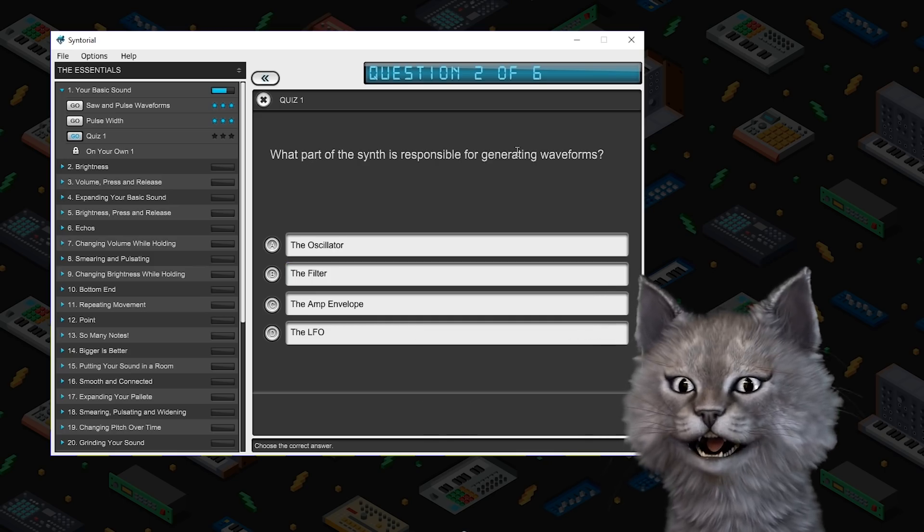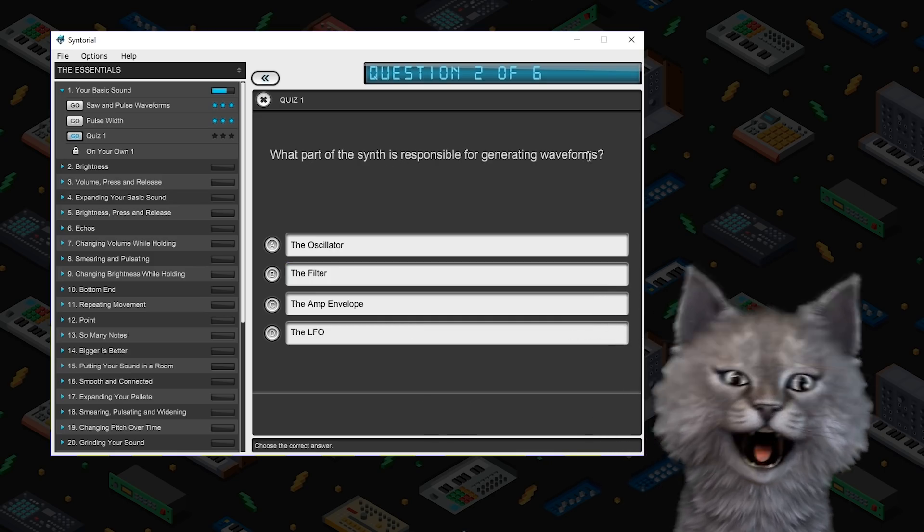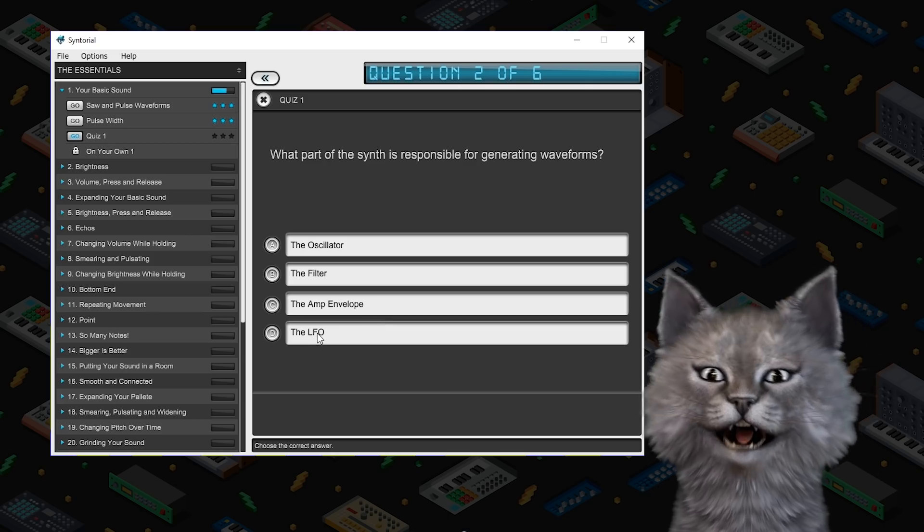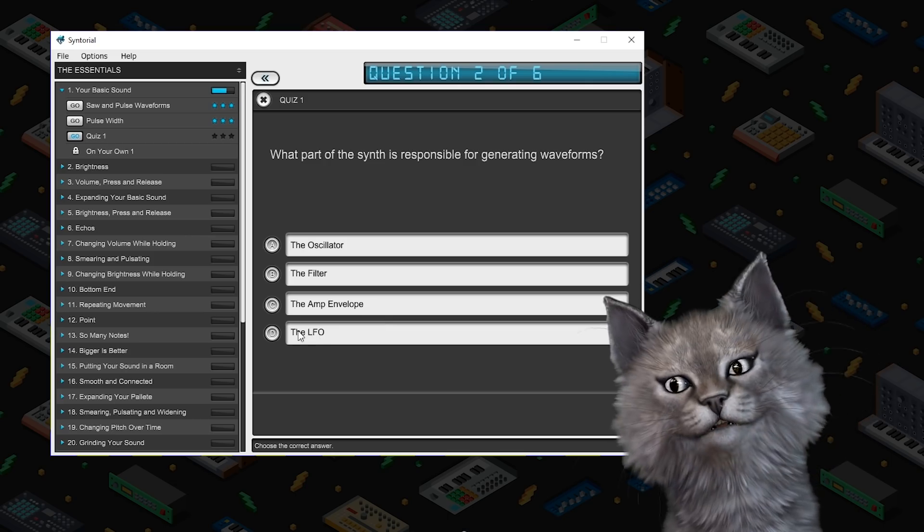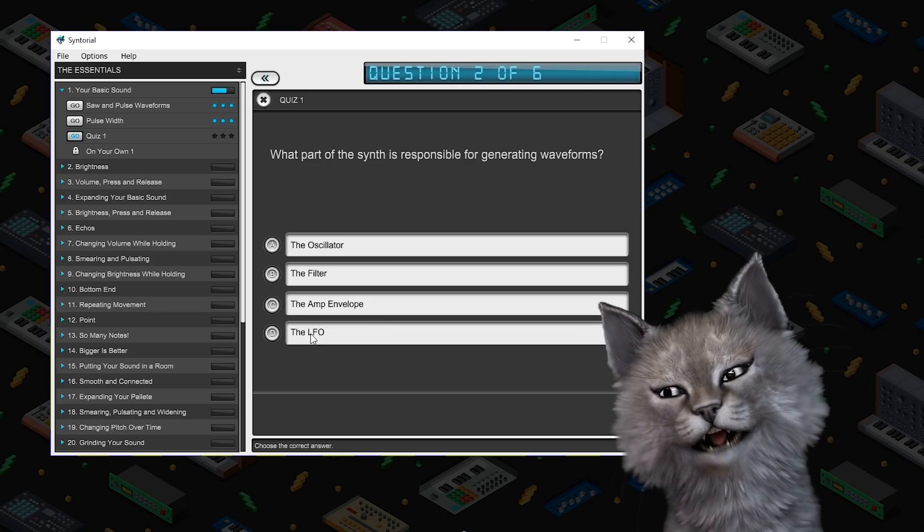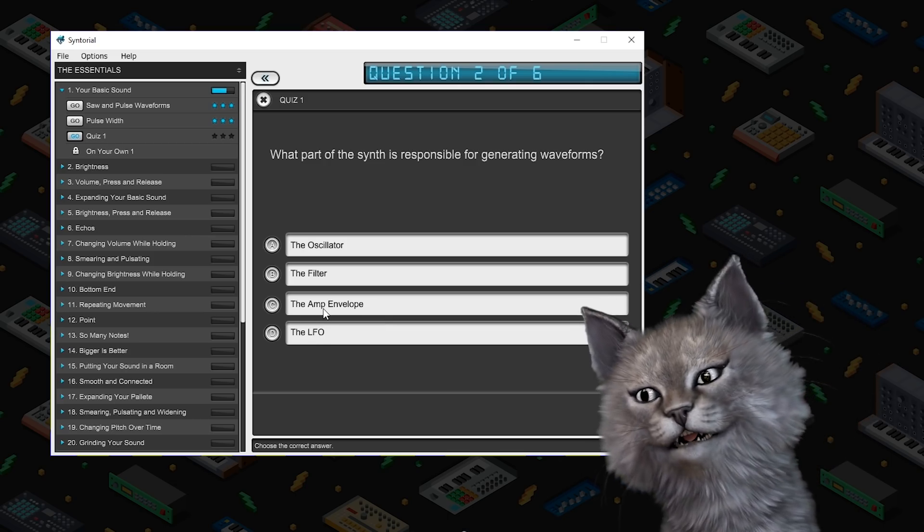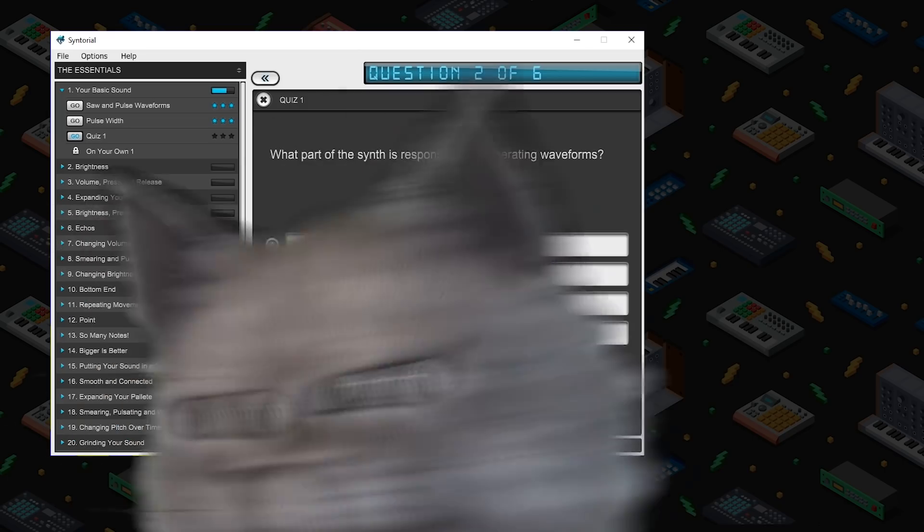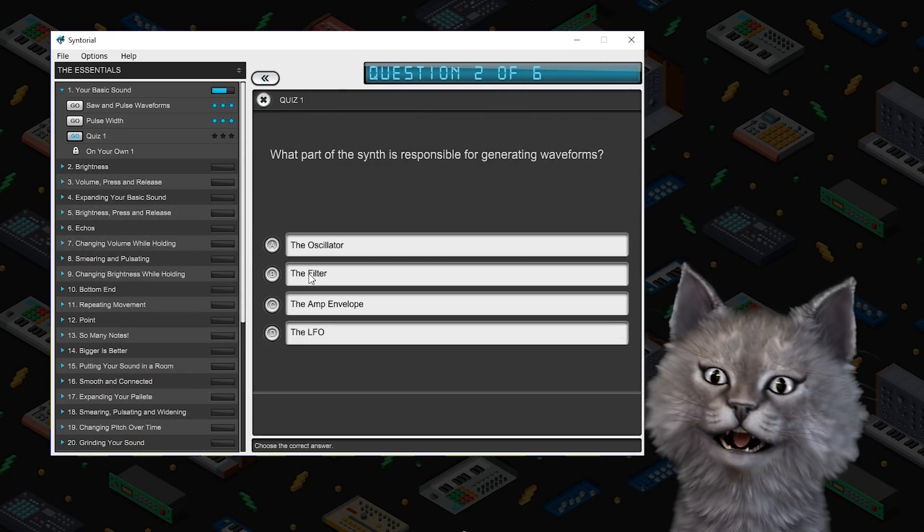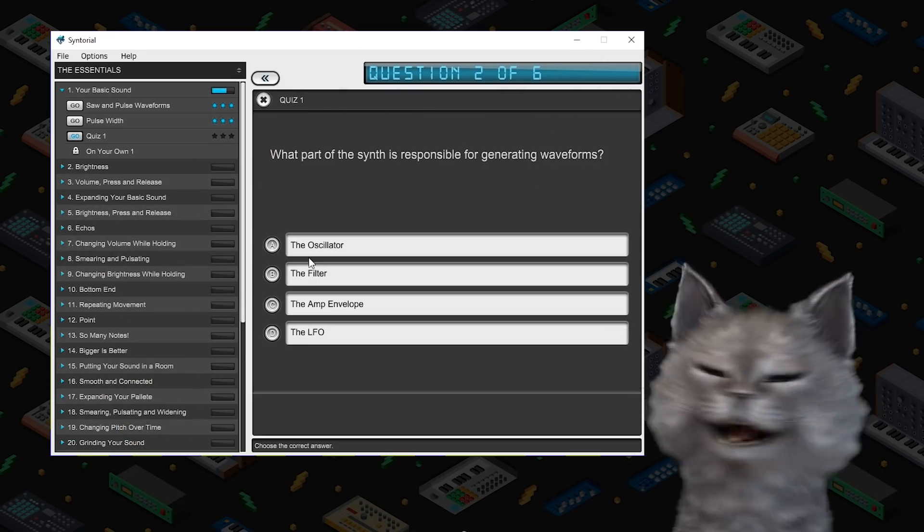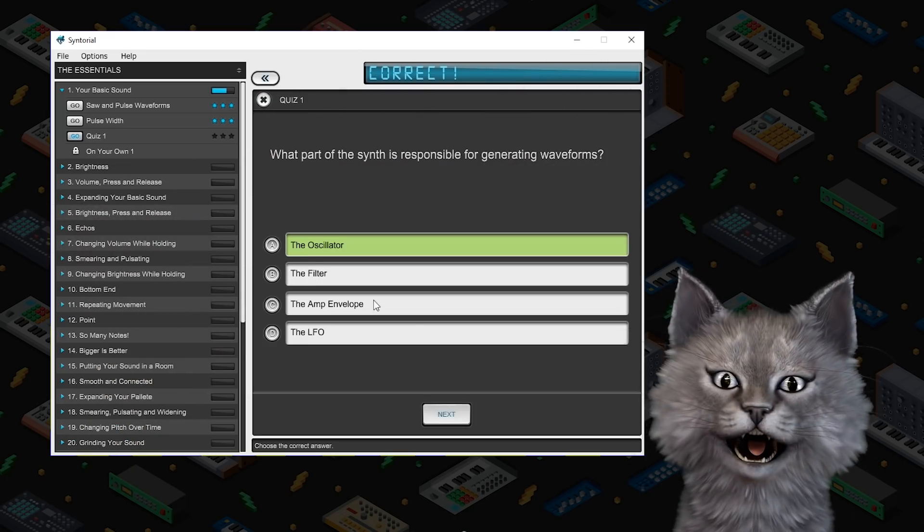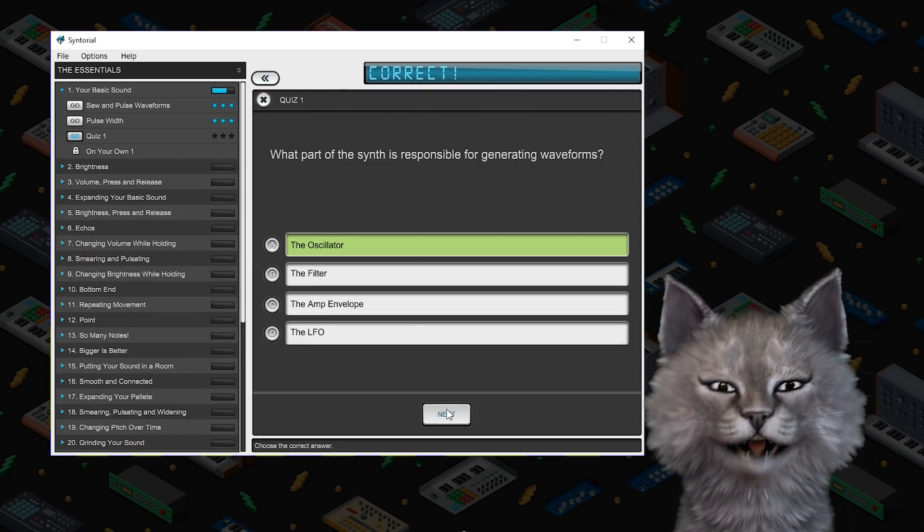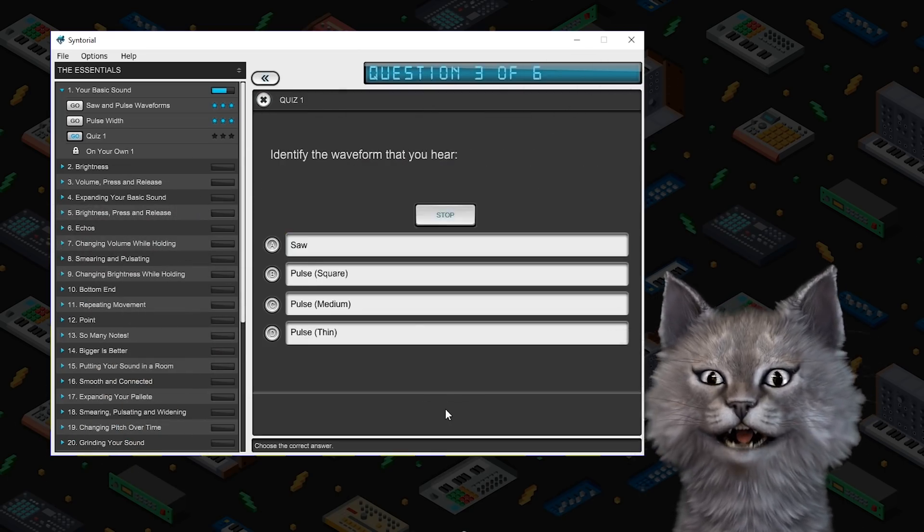What part of the synth is responsible for generating waveforms? Well it's not the LFO. I don't think we've even talked about LFOs yet. The amp envelope? No. Filter? Nope. Haven't even talked about filters yet. It's the oscillator.